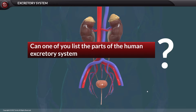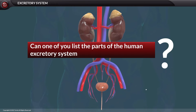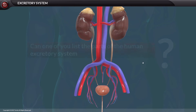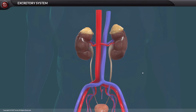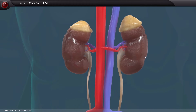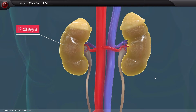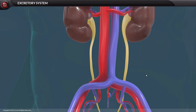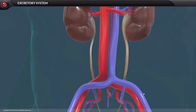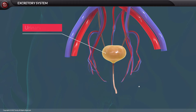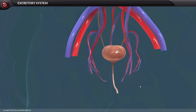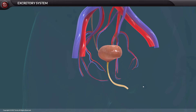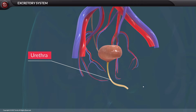The excretory system comprises a pair of kidneys, a pair of ureters, a single urinary bladder, and an opening called the urethra.